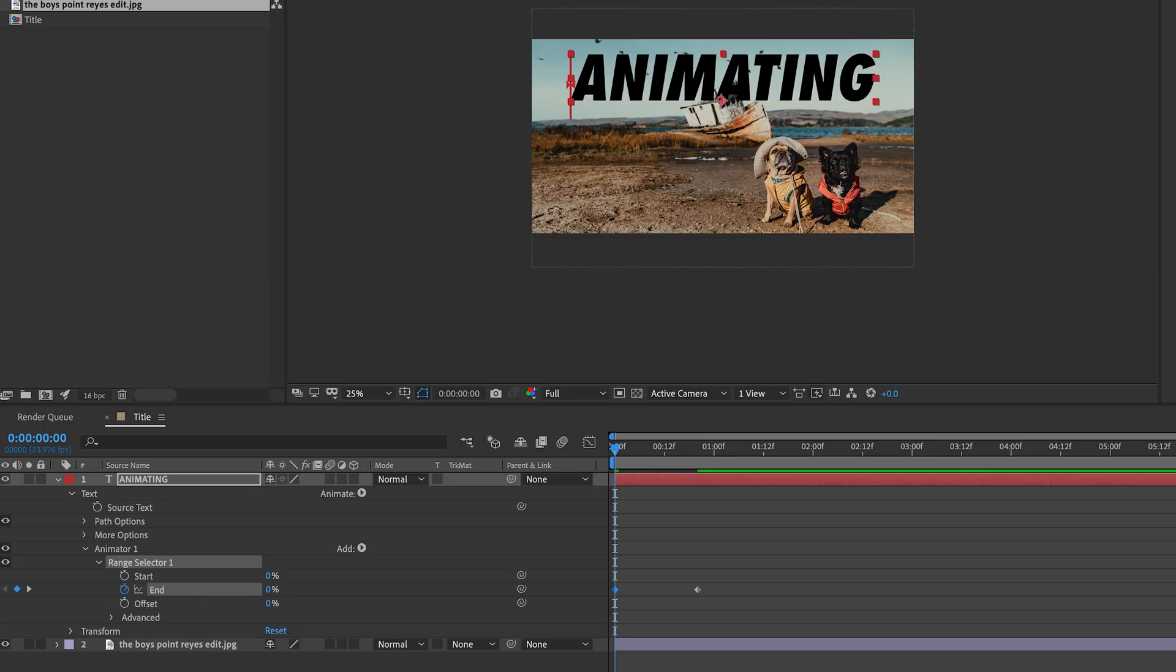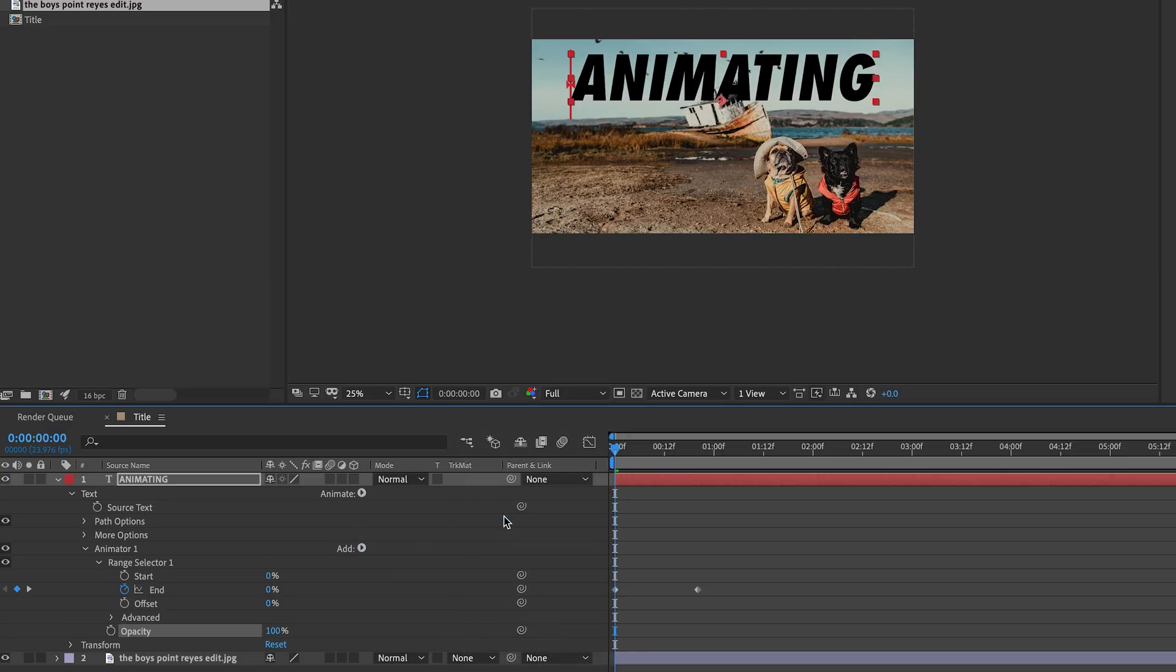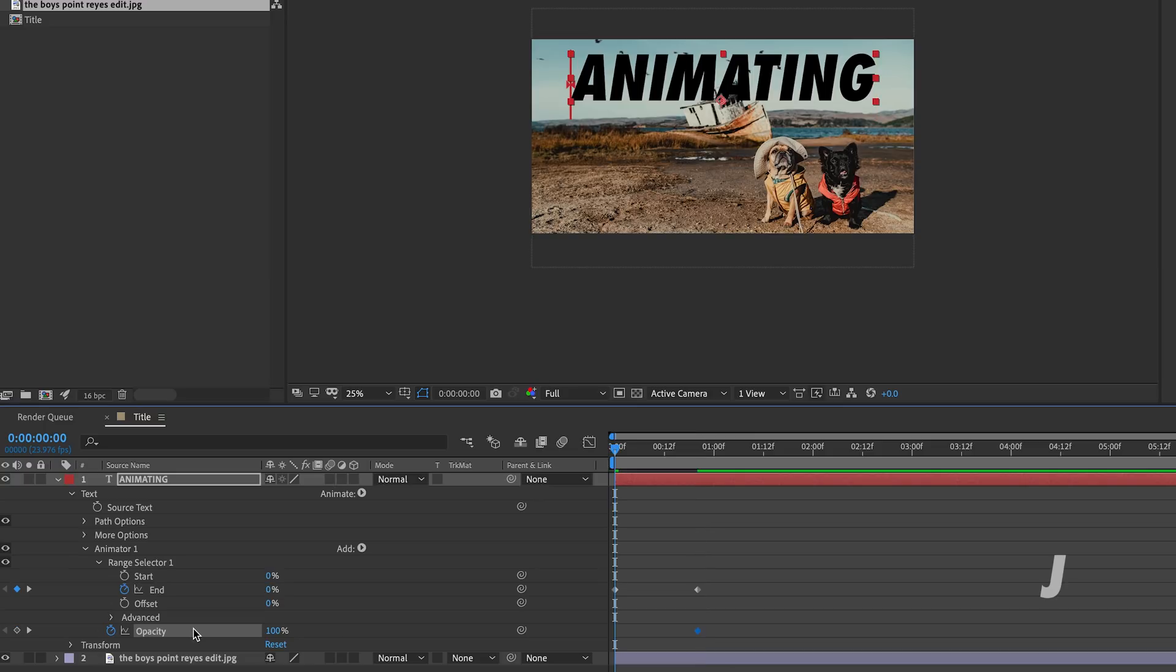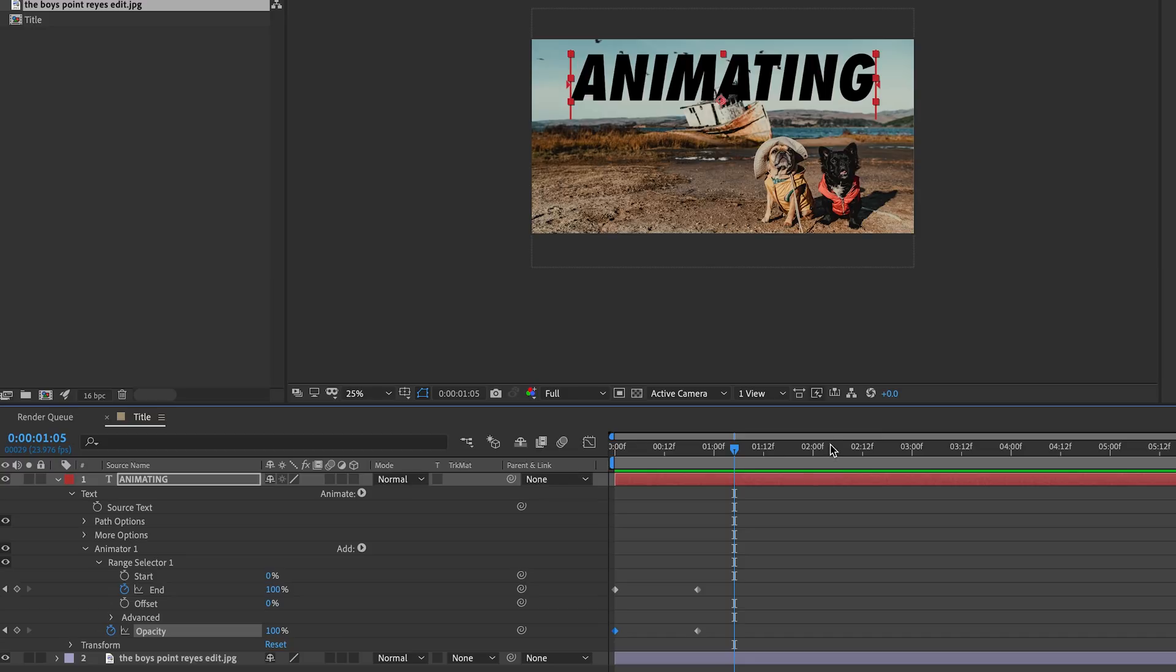We want our letters to appear on screen over time, so we need to animate the opacity to help accomplish this. To the right of Animator 1, click the arrow by Add, go to Property, Opacity. Now let's keyframe the opacity from 0 to 100, just like we did with the Range Selector. A simple way to jump to your next keyframe is pressing K on the keyboard. This moves us 20 frames, and now we can click the stopwatch next to Opacity. Now to jump back to our previous keyframe, we can press J on the keyboard and change the opacity to 0%. So playing it back, we can see it's kind of starting to work, but let's adjust a few more settings.